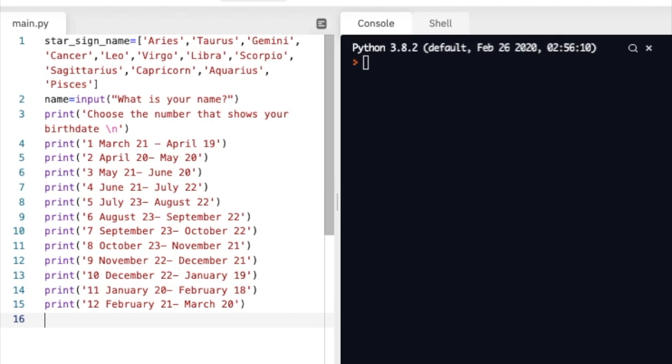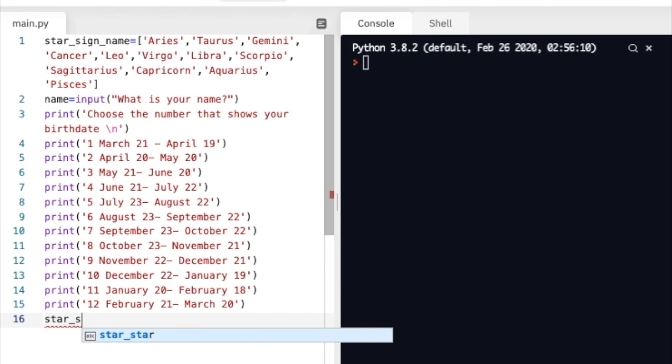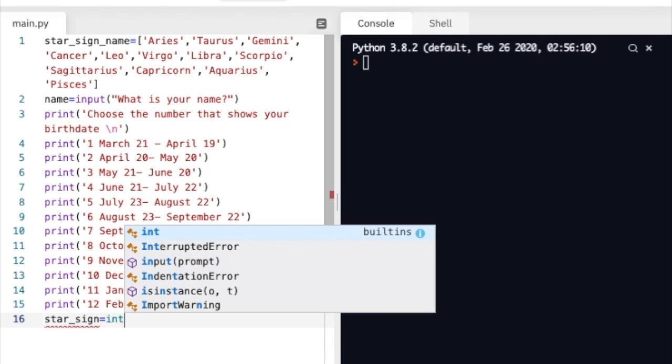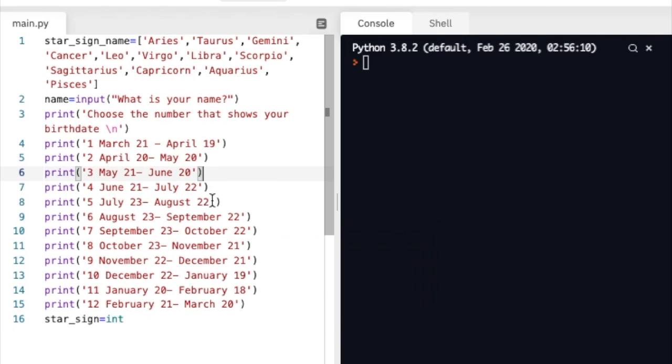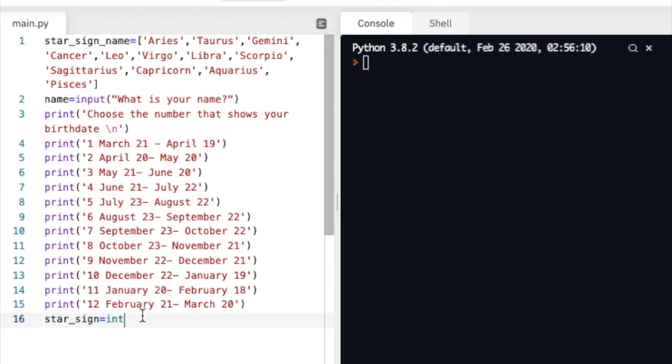And then down here we're going to create another variable called star_sign and we're going to use an integer because we're going to select a number. So basically whichever number the user enters one, two, three, four and so forth is going to correspond to the items of the list. So if they select three then it's going to correspond to Gemini up here, or at least that's what we want.